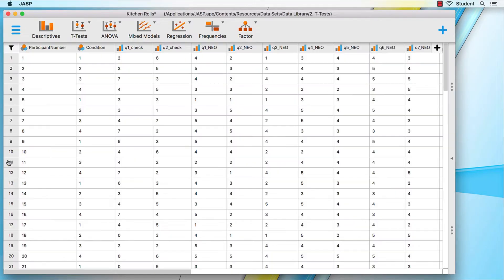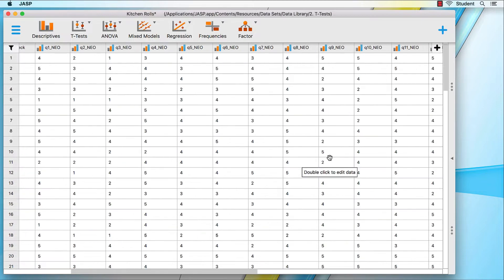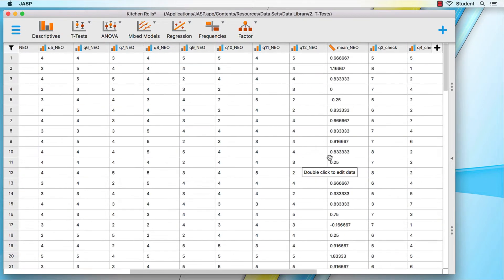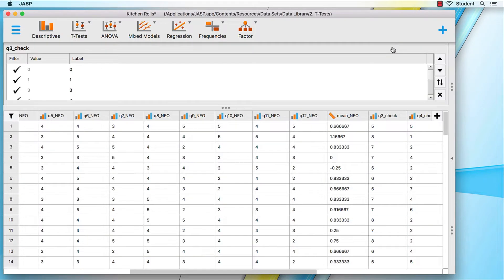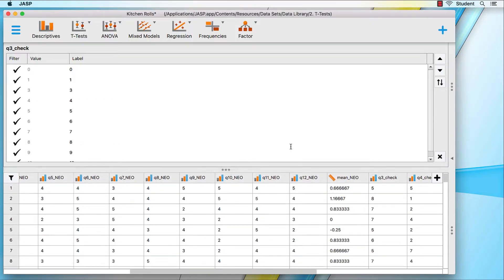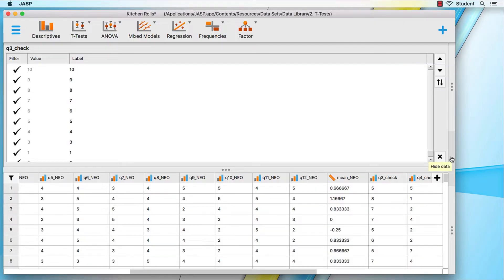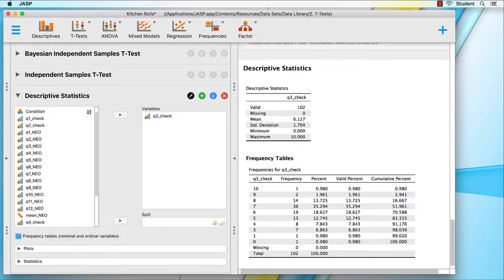Because frequency tables are supposed to be in descending order, show the data, and click on the variable name for q3check to show the value labels. To reverse order of all labels and place them in descending order, click on the arrows. And now we are ready. We have all of the output that we will need to learn how to export data, findings, figures, and tables.